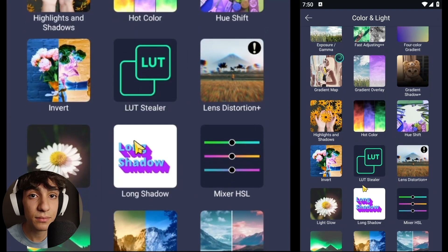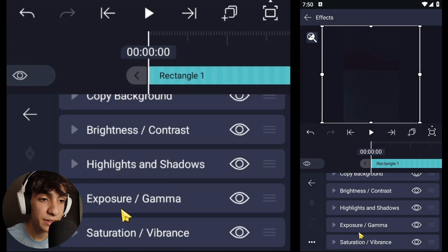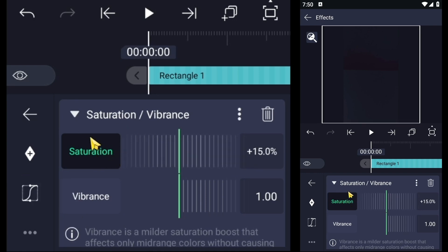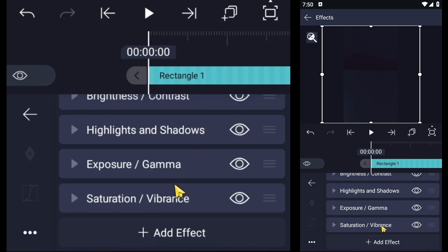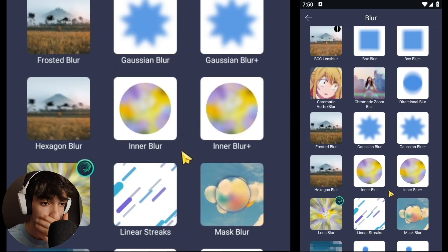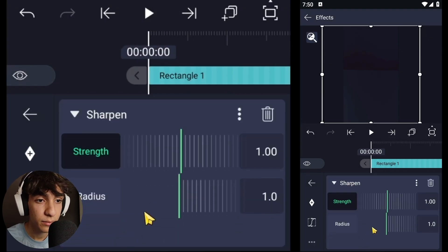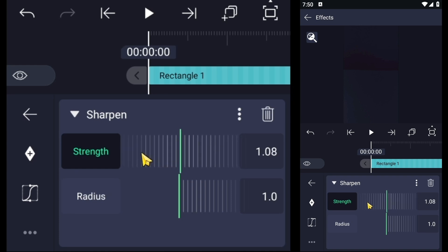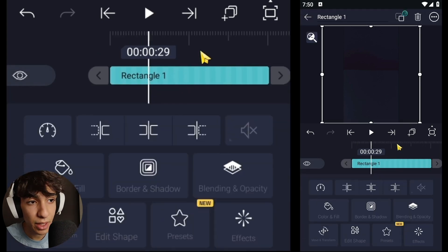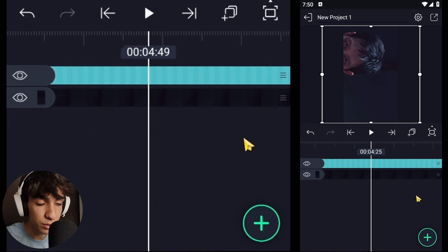Now add Saturation and set it to 15. Put it on 1.10. Then drag this layer to the end of the video to apply the effects across the whole thing.